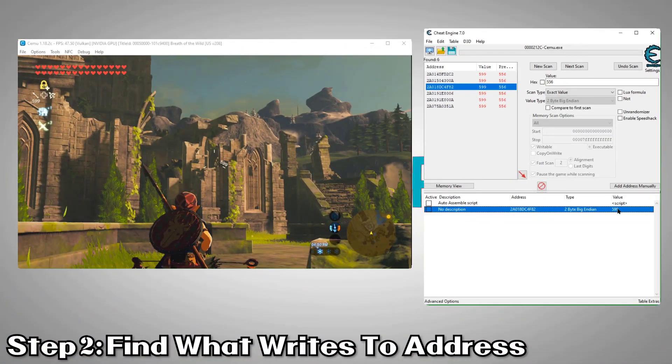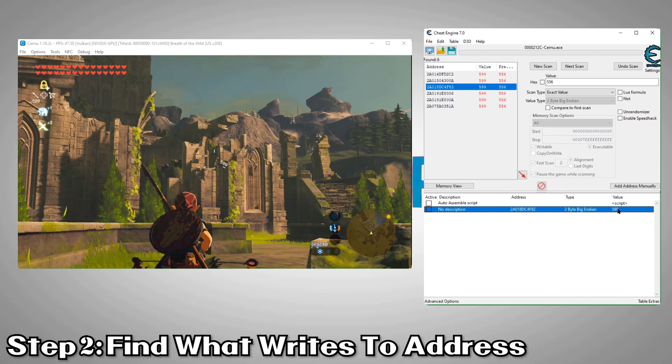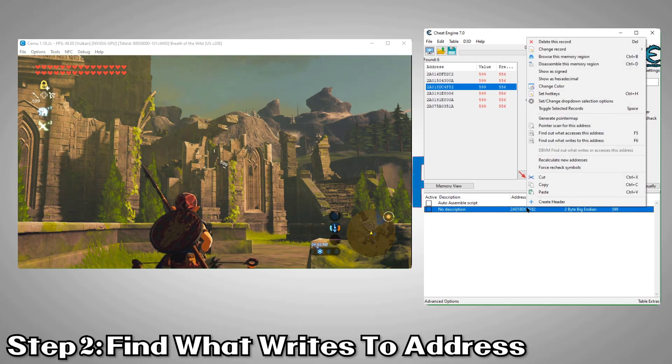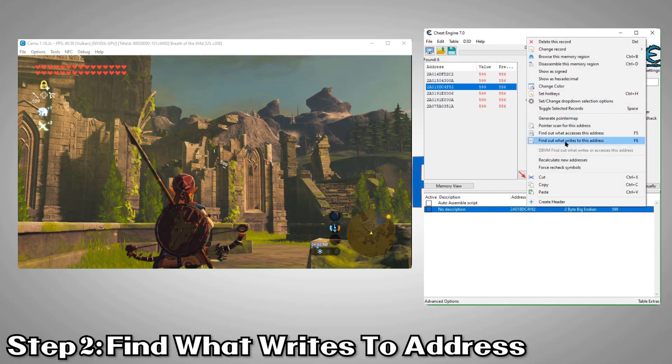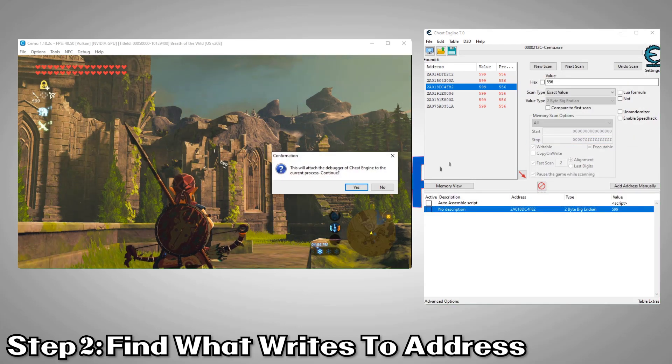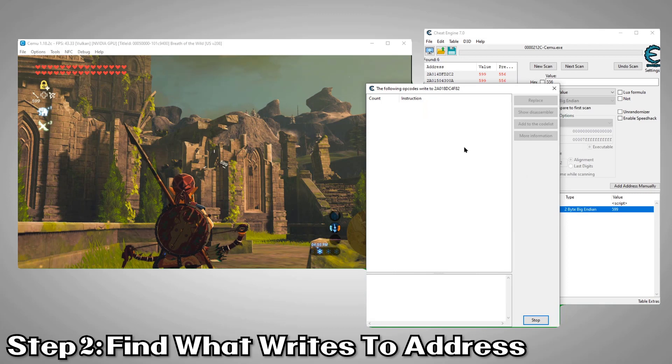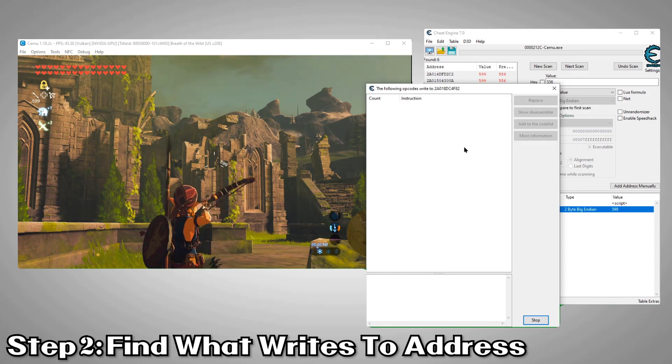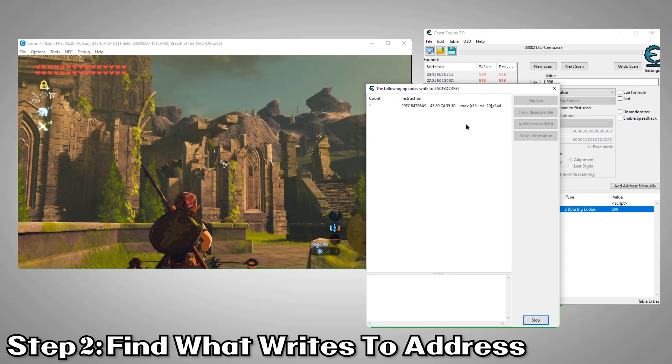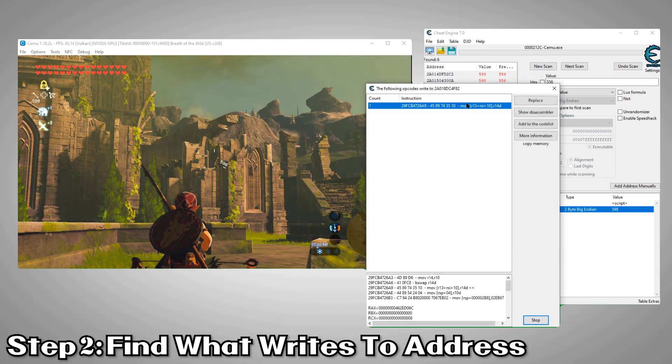Now that we have our arrow address, we need to find out where it's getting its value from. To do that, we'll right click the address and select find out what writes to this address. You'll see a confirmation message. Just click OK. Now, Cheat Engine is watching and waiting for a value to be written to our arrow address so it can trace it back and show us where it came from. So now we'll just need to shoot one more arrow to trigger it.